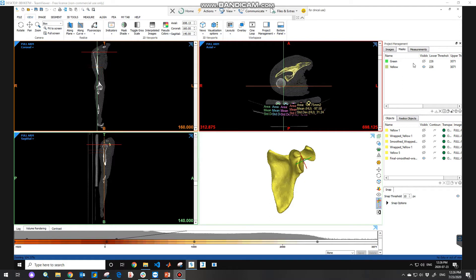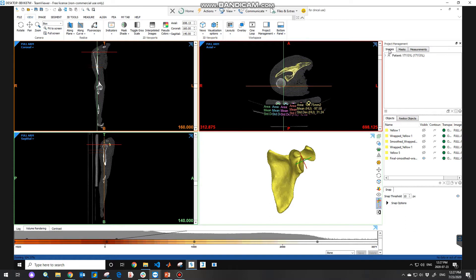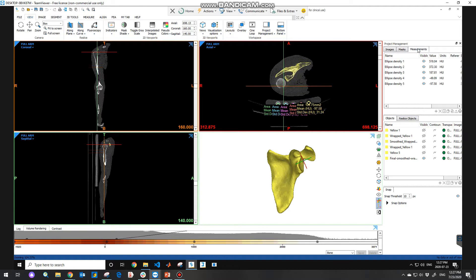On the right hand side of the GUI is the project management tab with three different tabs: images, masks, and the measurements we can make.